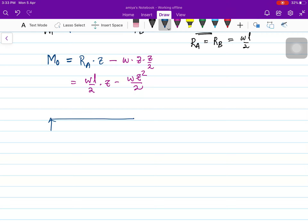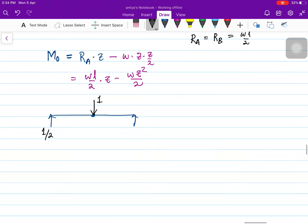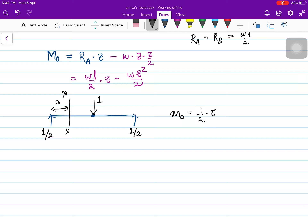In order to find out the displacement at the center, I'm going to apply a unit virtual load at the center, because we are using the unit force method. If one unit force is applied at the center, the reaction is 1/2 on both sides. Considering the same section at distance Z, the moment due to this unit force is 1/2 · Z, which is Z/2.